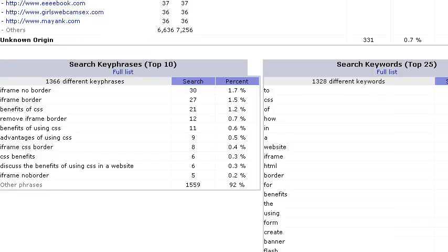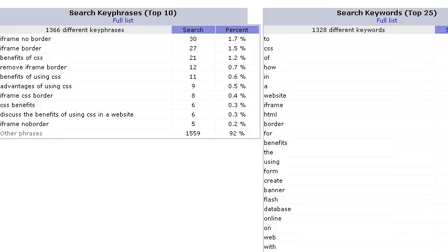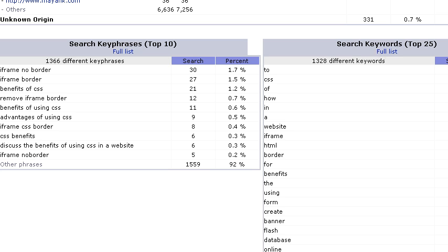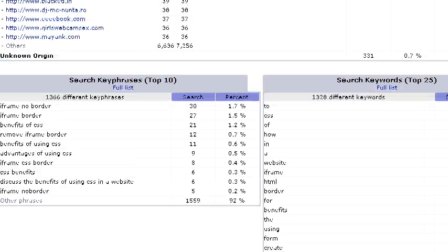And lastly, you can see the search key phrases that people are using or entering into the search engines to find the website. And over here is the search keywords.